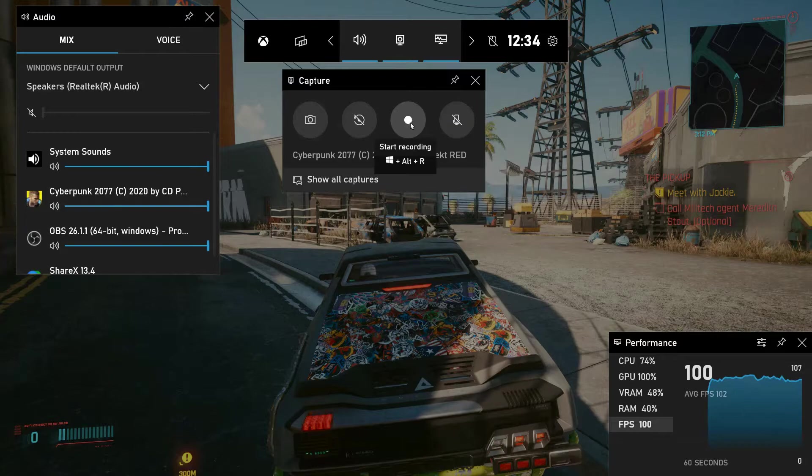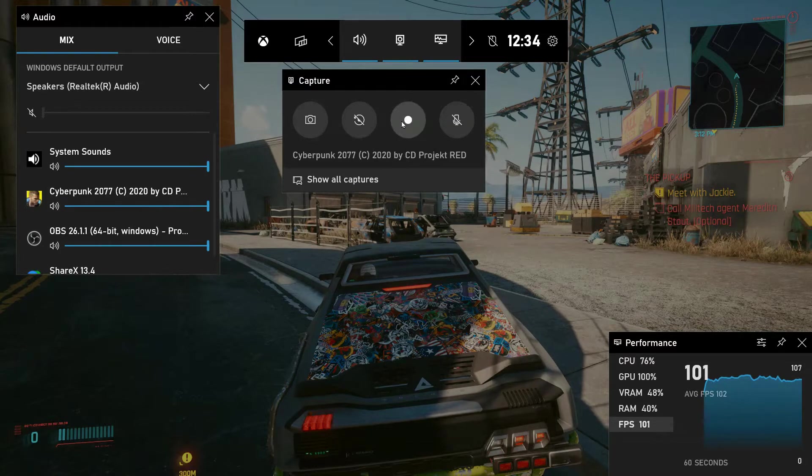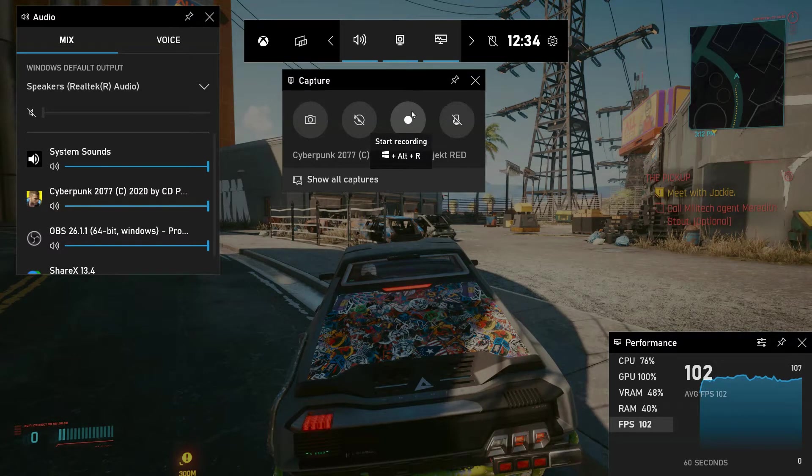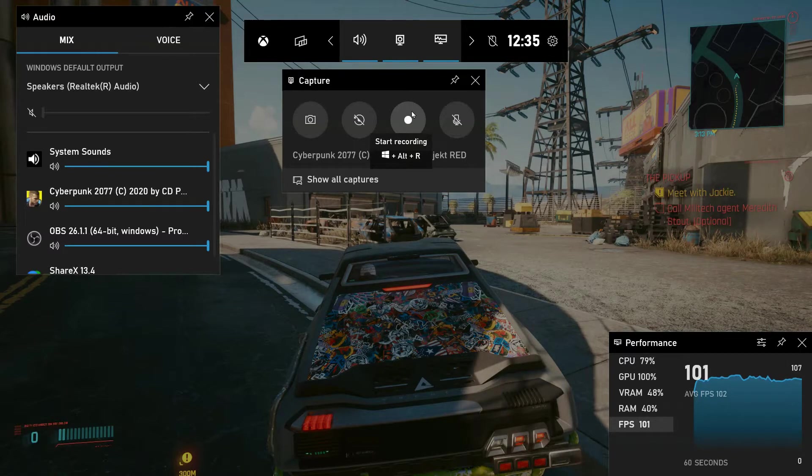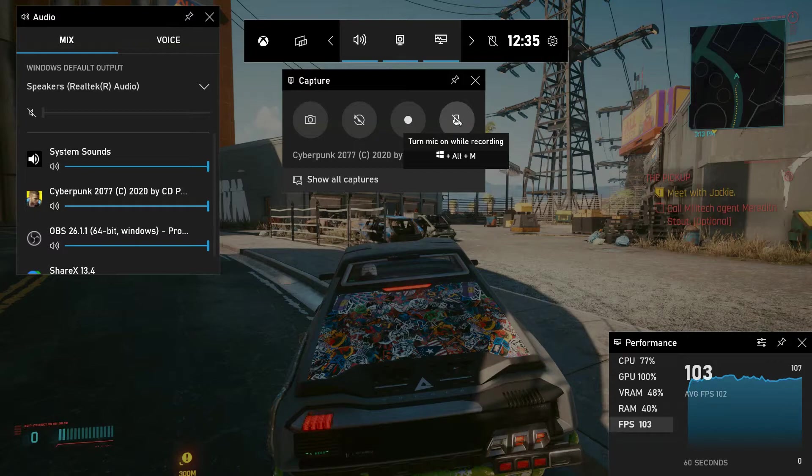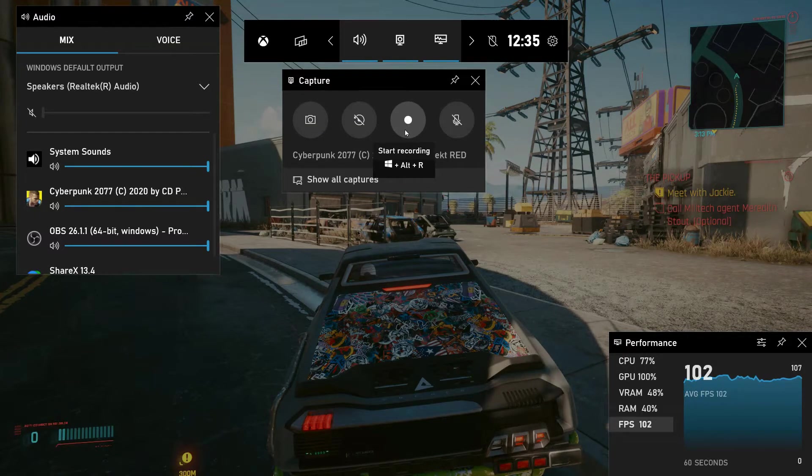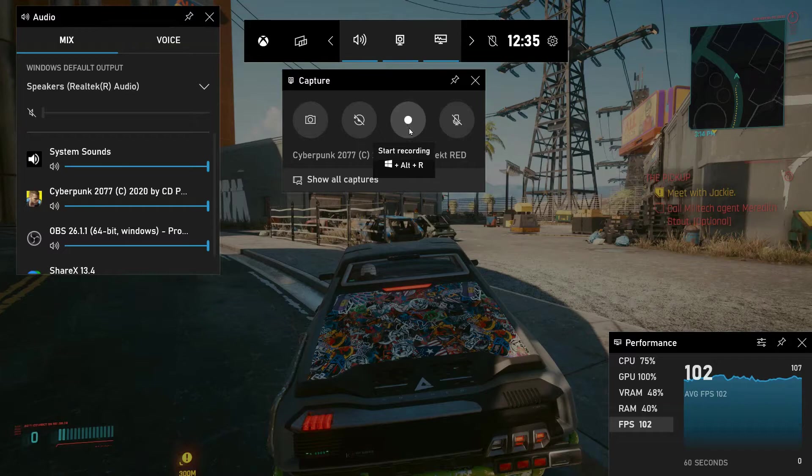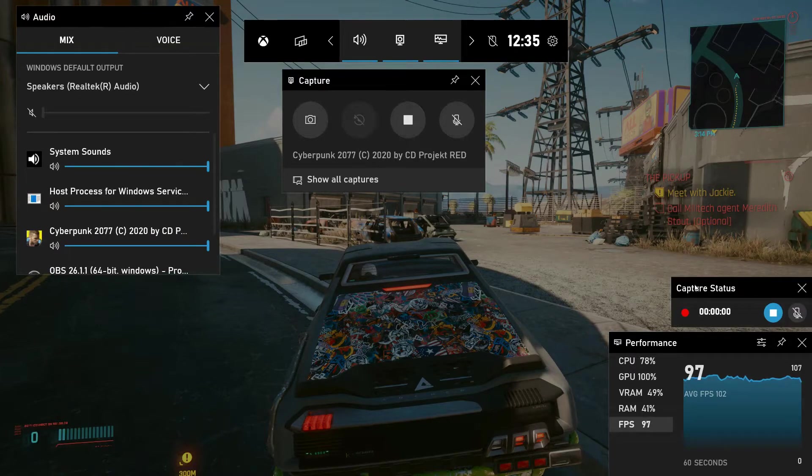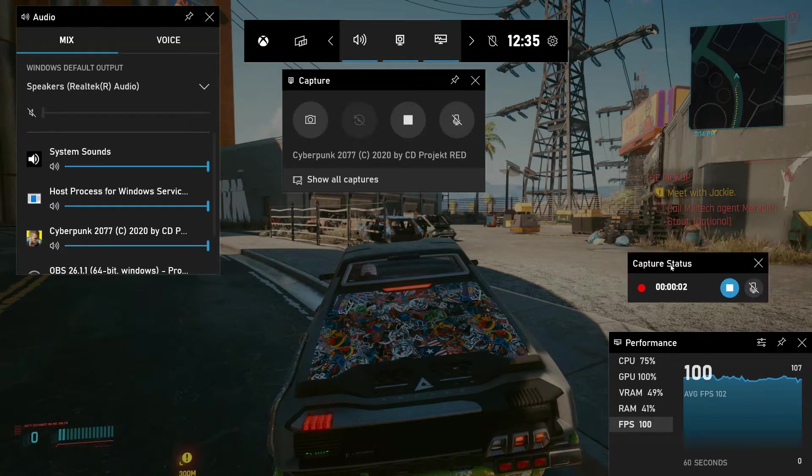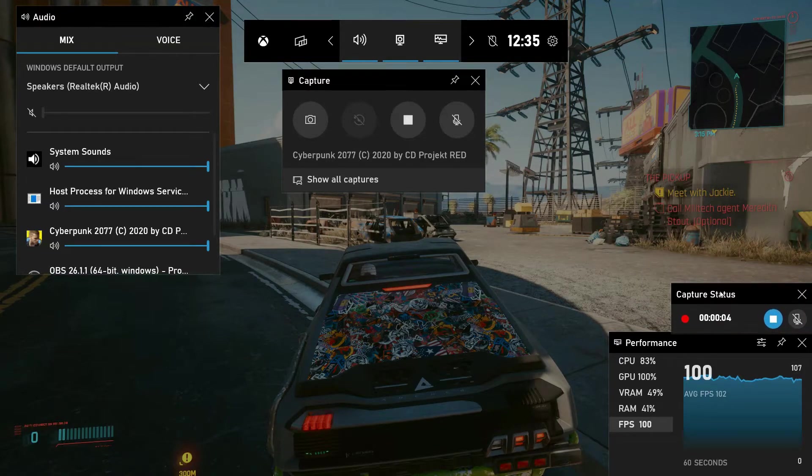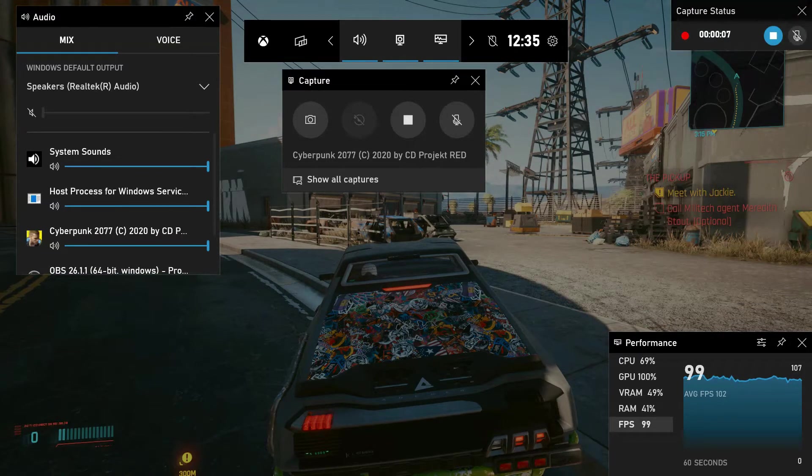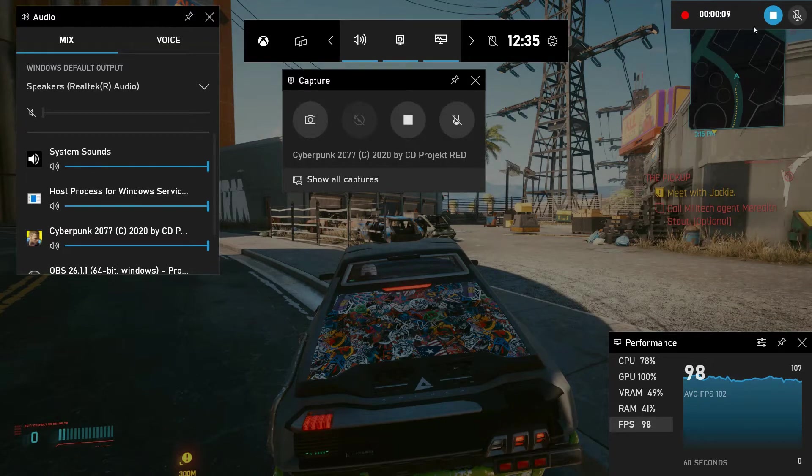Let's pin it back there and I'm just going to click on the record button here. As you can see when I hover over this it says start recording. You can also enable your mic so that when you use this application you can also record audio alongside. I'm just going to click on record and as you can see the capture status is showing.